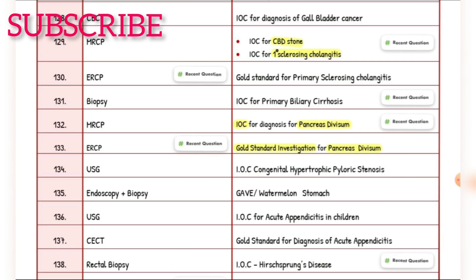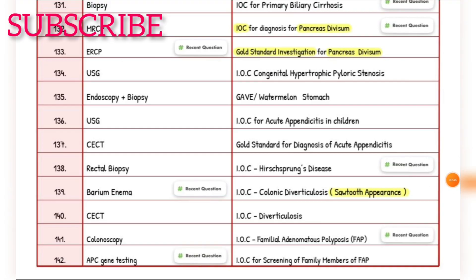Investigation of choice for hypertrophic pyloric stenosis — ultrasound. Watermelon stomach — endoscopy plus biopsy. Investigation of choice for acute appendicitis in children — ultrasound. Gold standard for diagnosis of acute appendicitis — CECT. Investigation of choice for Hirschsprung's disease — rectal biopsy. Investigation of choice for colonic diverticulosis — saw-tooth appearance on barium enema. Investigation of choice for diverticulitis — CECT. Investigation of choice for familial adenomatous polyposis — colonoscopy.